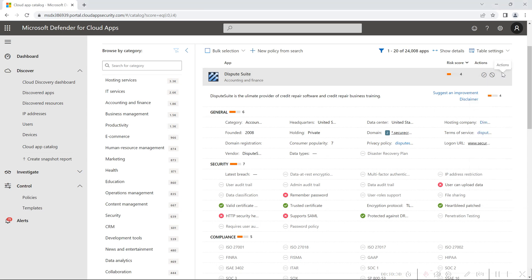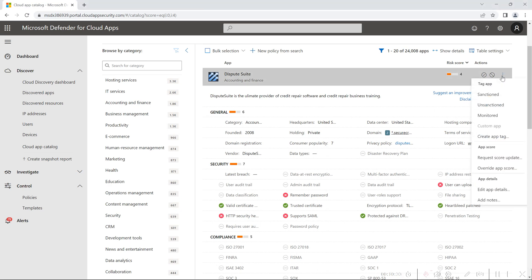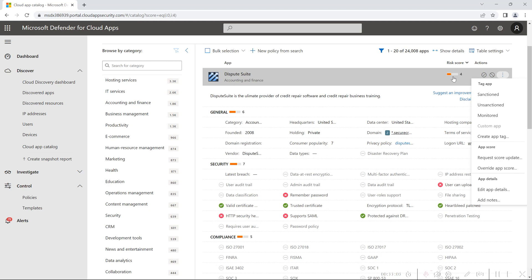If you want to request a score update for an application, there is an option to request one. When you initiate this request, the Microsoft Defender for Cloud Apps analytics team will rescan the application and update the score if any risk factors have changed. You also have the option to override the app score — for example, if you want to update the risk score to five or six based on certain parameters, the team will analyze it and update the risk score.